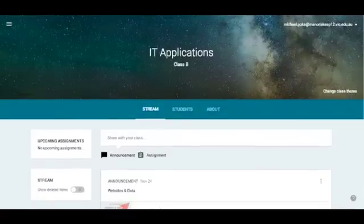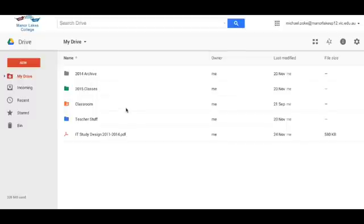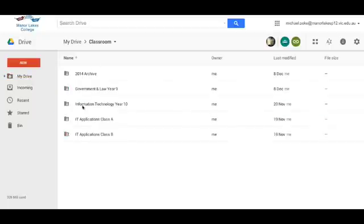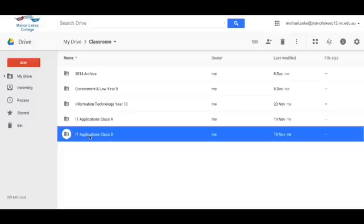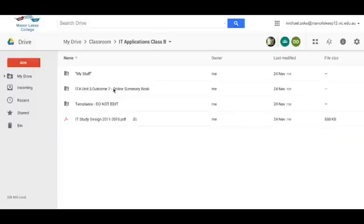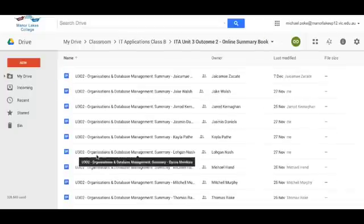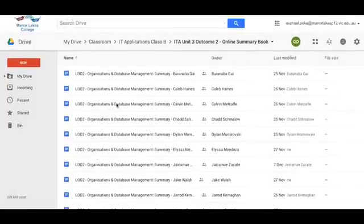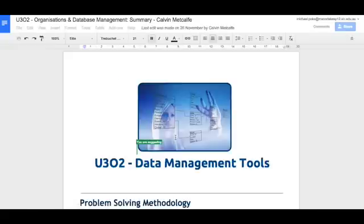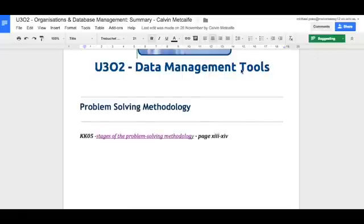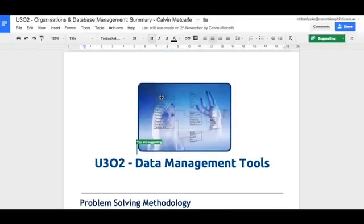The way that looks on my Google Drive is: Classroom automatically creates a folder called Classroom in your Google Drive, and you can see every Google Classroom class is in there. Let's go to that class — this is the summary book, the assignment we just looked at. If I open that up, it has everyone's work. I can click on one of the student's work, open it up, and suggest improvements, communicating that way and giving immediate feedback, which is what we want these days.